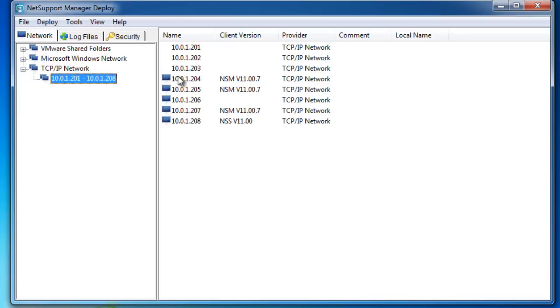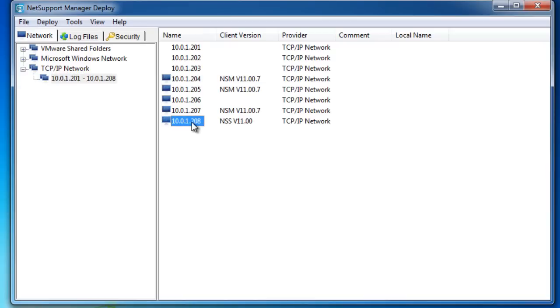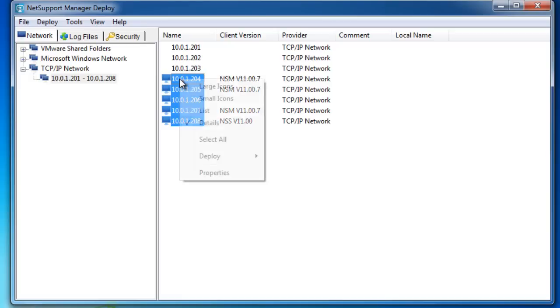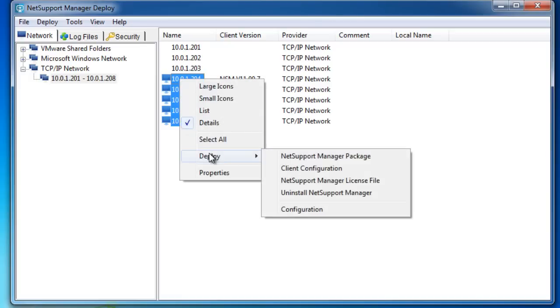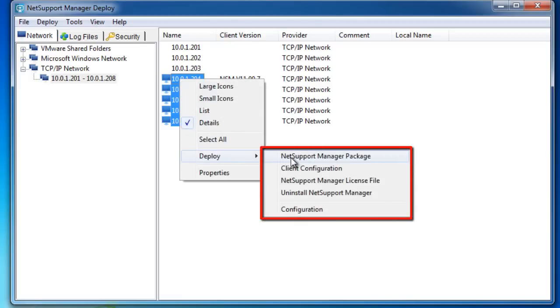If we want to deploy something to these machines, we can simply select a selection of computers that we think are appropriate. If we right-click, we have a deploy option, and you'll see we can deploy a full NetSupport Manager package. That package would be a setup file along with a set of variables which components we wish to install and so on.